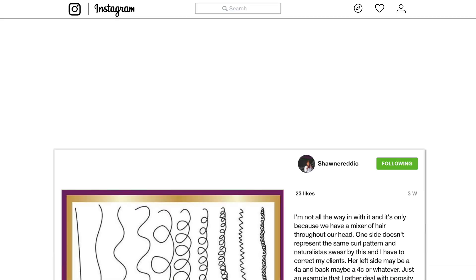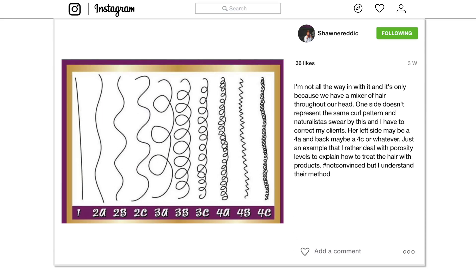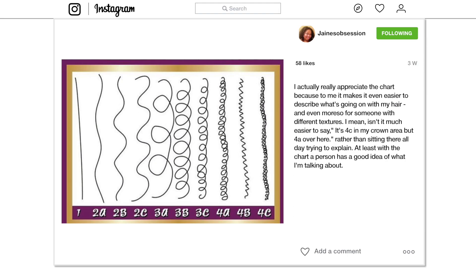From my Instagram page: Shawnee Reddick said, 'I'm not all the way in with it, only because we have a mixture of hair throughout our head — one side doesn't represent the same curl pattern. Naturalists swear by this and I have to correct my clients; her left side may be 4A and the back maybe 4C. I'd rather deal with porosity levels to explain how to treat the hair.' Jane's Obsession commented, 'I actually really appreciate the chart because it makes it easier to describe what's going on with my hair, even for someone with different textures — isn't it much easier to say it's 4C in my crown rather than sitting there all day trying to explain? At least with the chart a person has a good idea of what I'm talking about.'